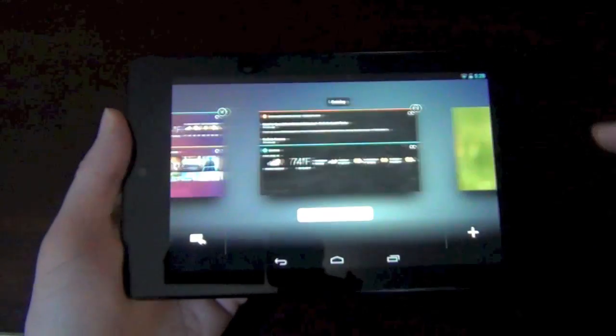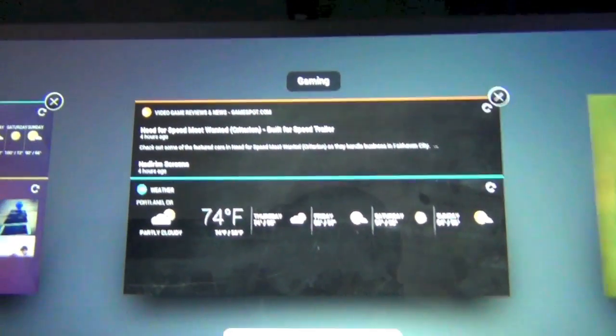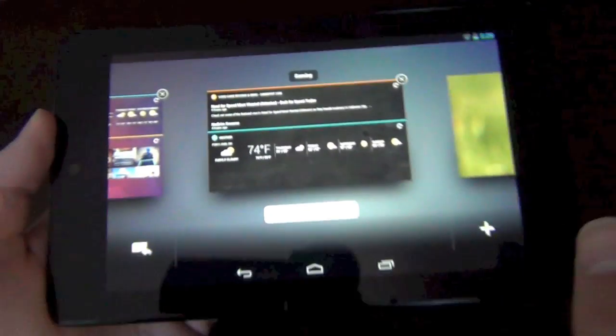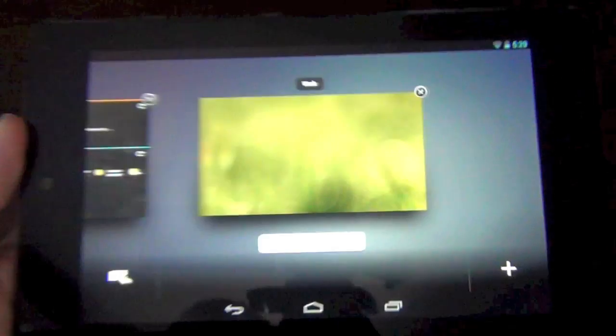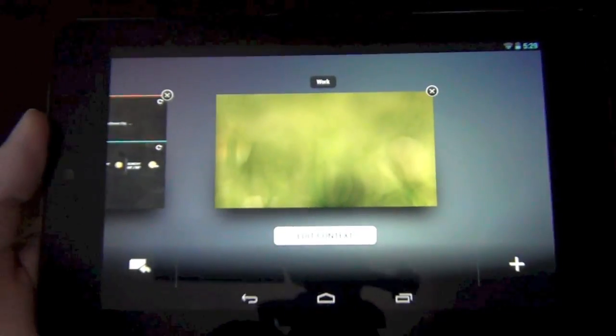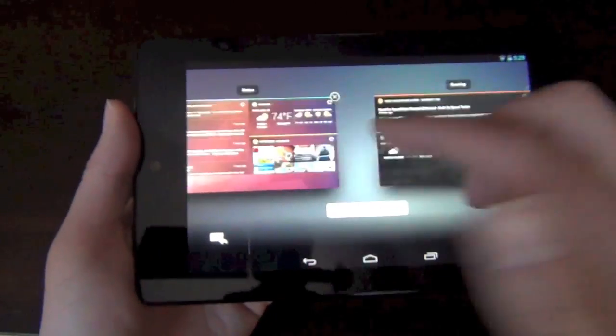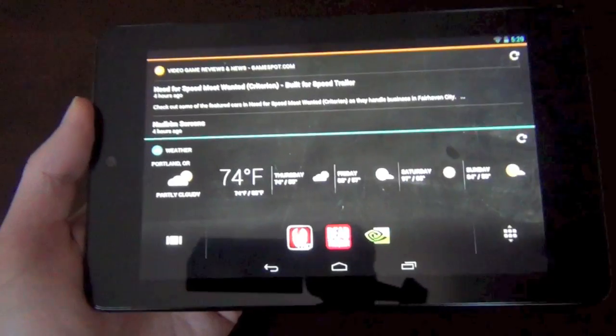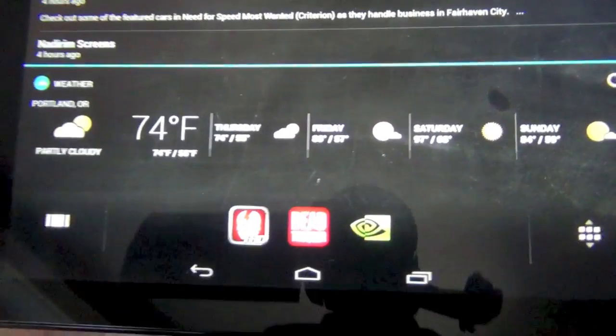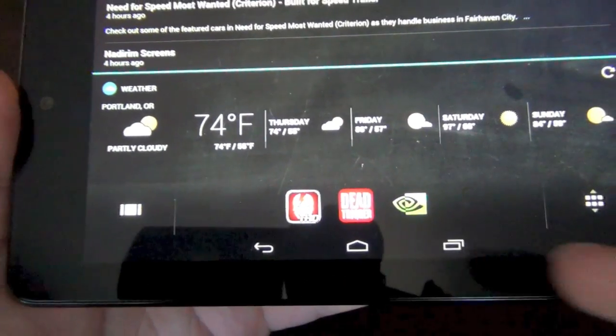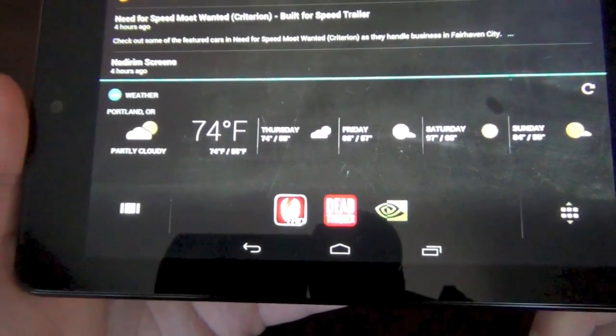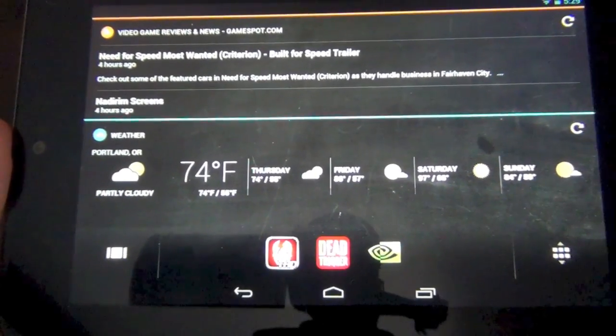You can see my first one is set up as home, that's just by default. I set one up that's a gaming one just to create a different situation, and then one that was work. From here you can go in and just tap on one and it'll take you into that home screen you have set up. For my gaming one I put Dead Trigger and Shadow Gun and the Tegra Zone shortcut on there.